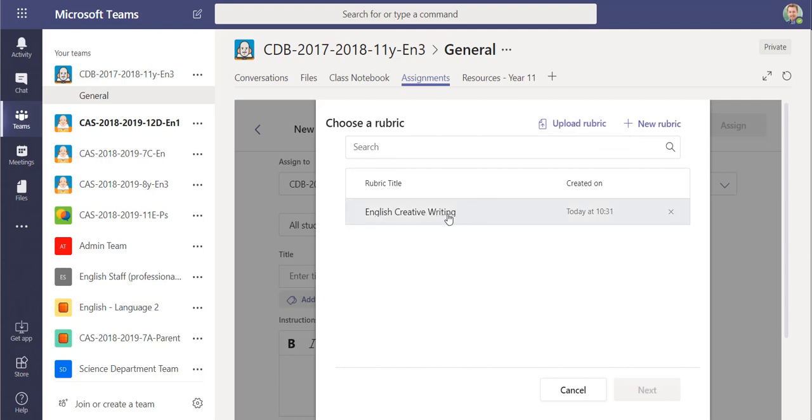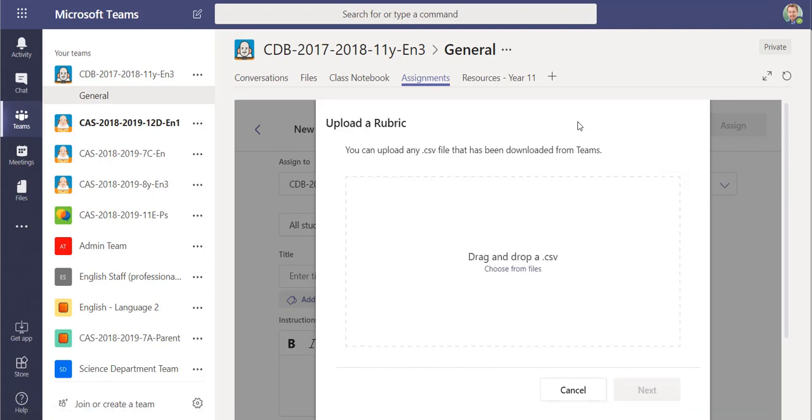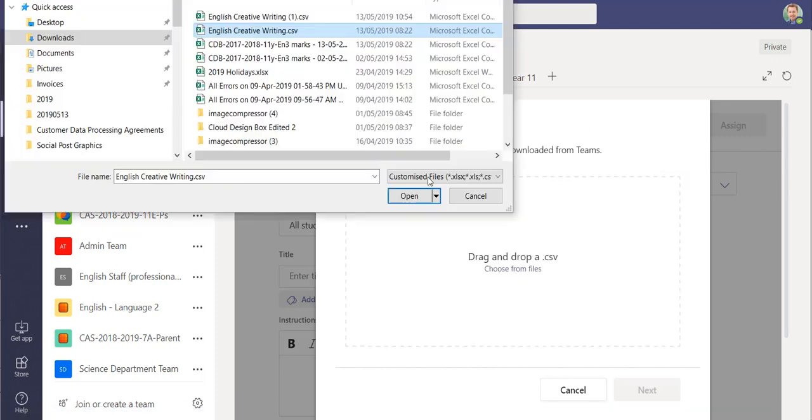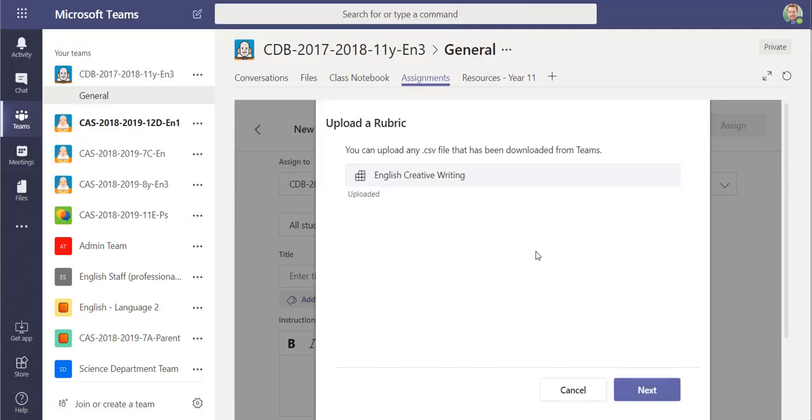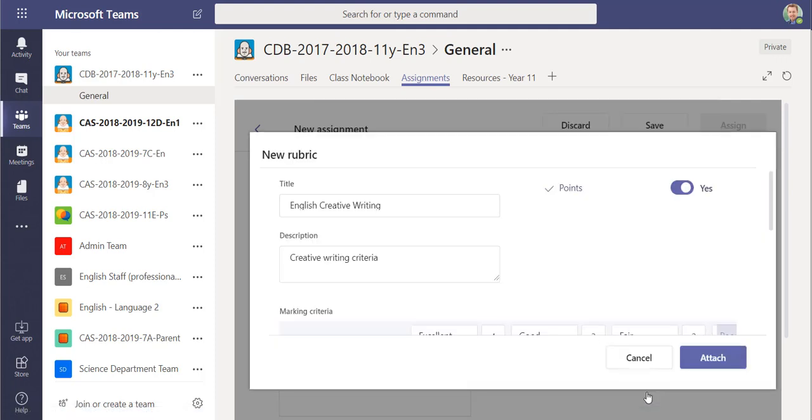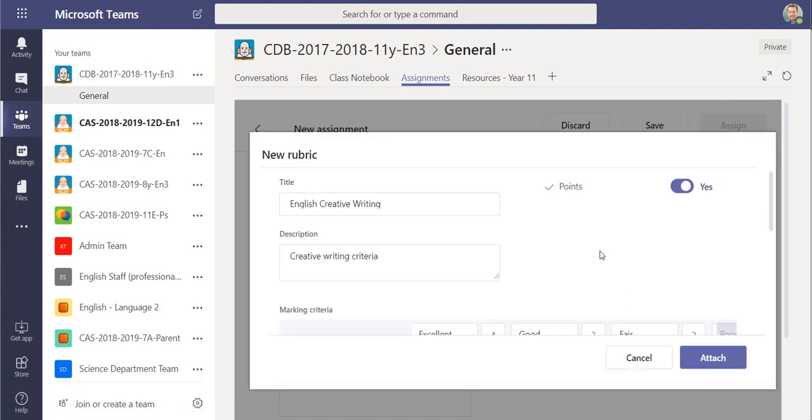You see I've already got that because I've already used it with this group. I can upload a rubric and if I select that CSV you'll see that I can import it back into here.